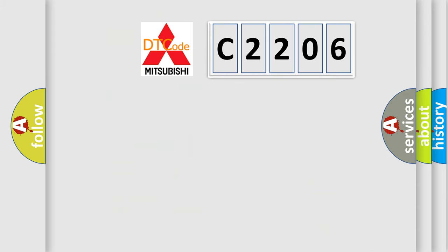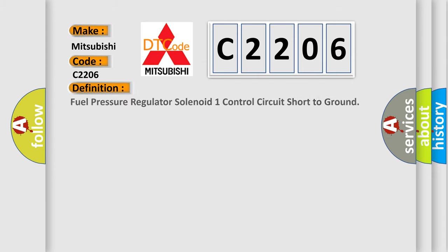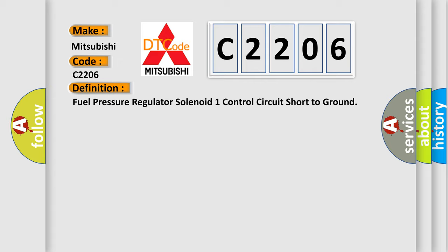So, what does the diagnostic trouble code C2206 interpret specifically for Mitsubishi car manufacturers? The basic definition is: Fuel pressure regulator solenoid 1 control circuit short to ground.